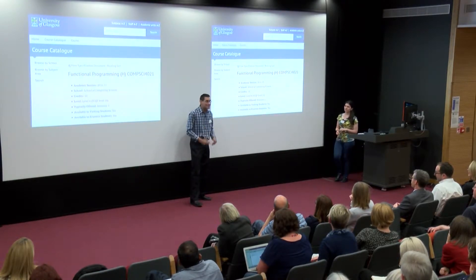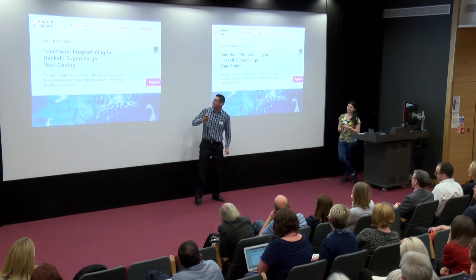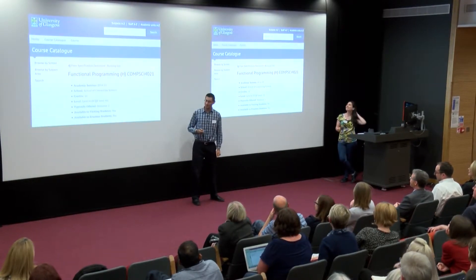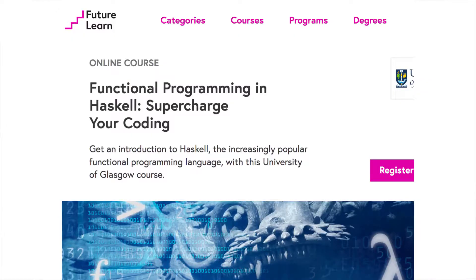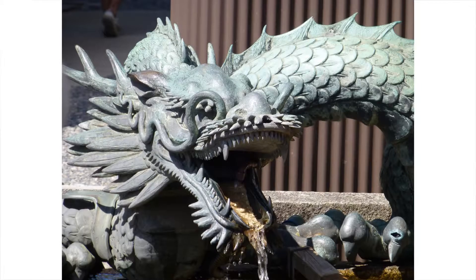After that, we decided to jazz things up. We turned Functional Programming H into 'Supercharge Your Coding: Functional Programming in Haskell', which was hosted on the FutureLearn platform. They were really keen on branding, so we told them we want to use a dragon — because here be dragons, this is scary stuff — and so we got our nice little dragon.